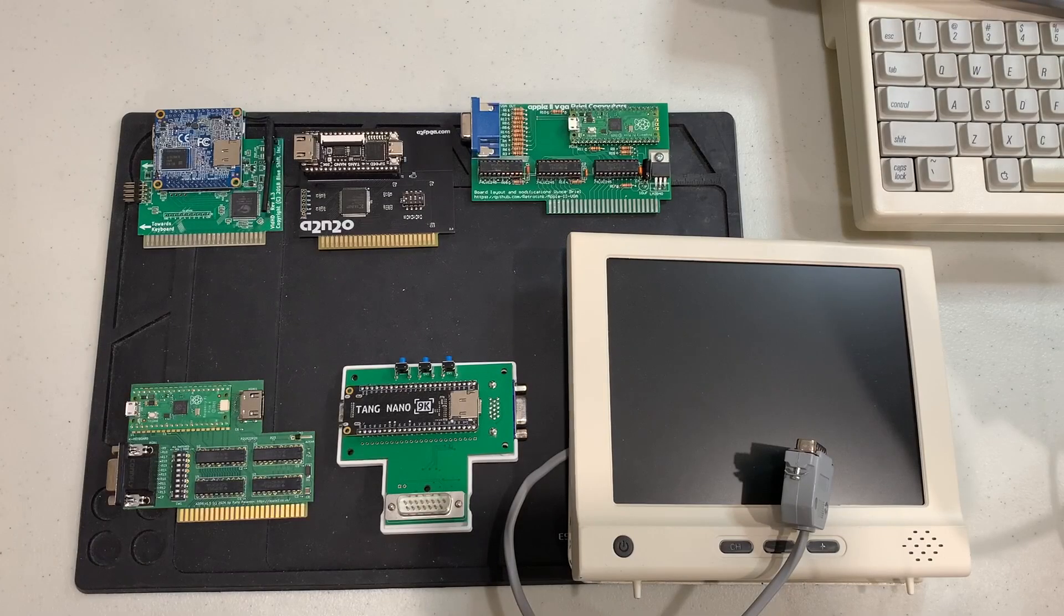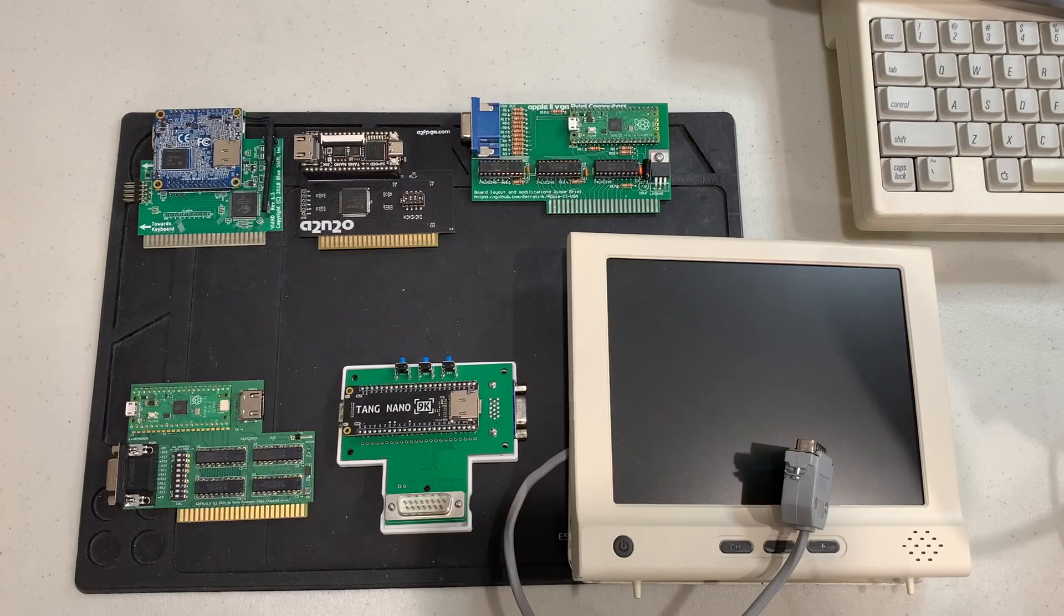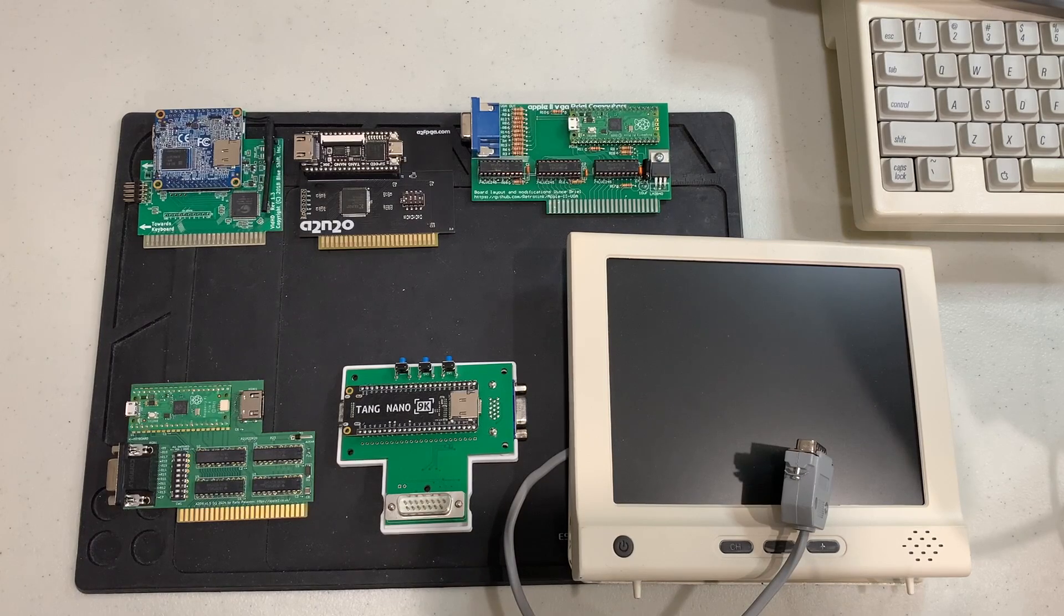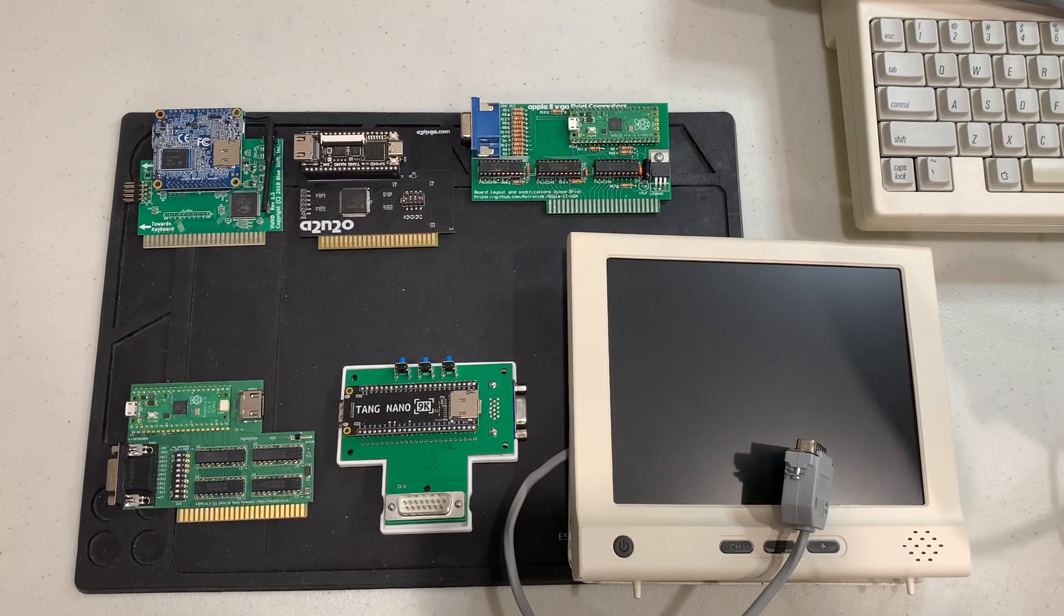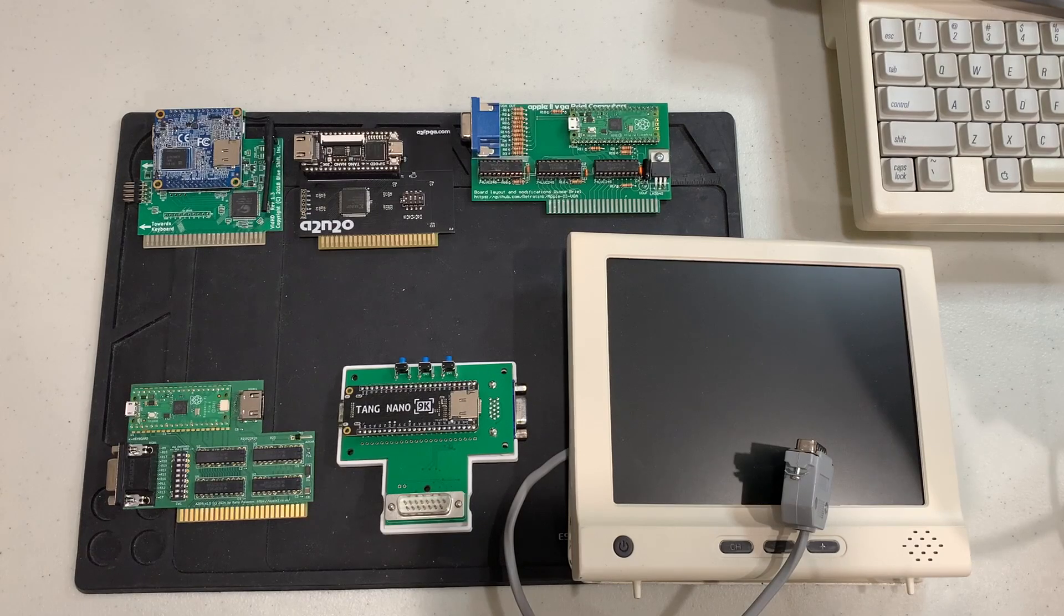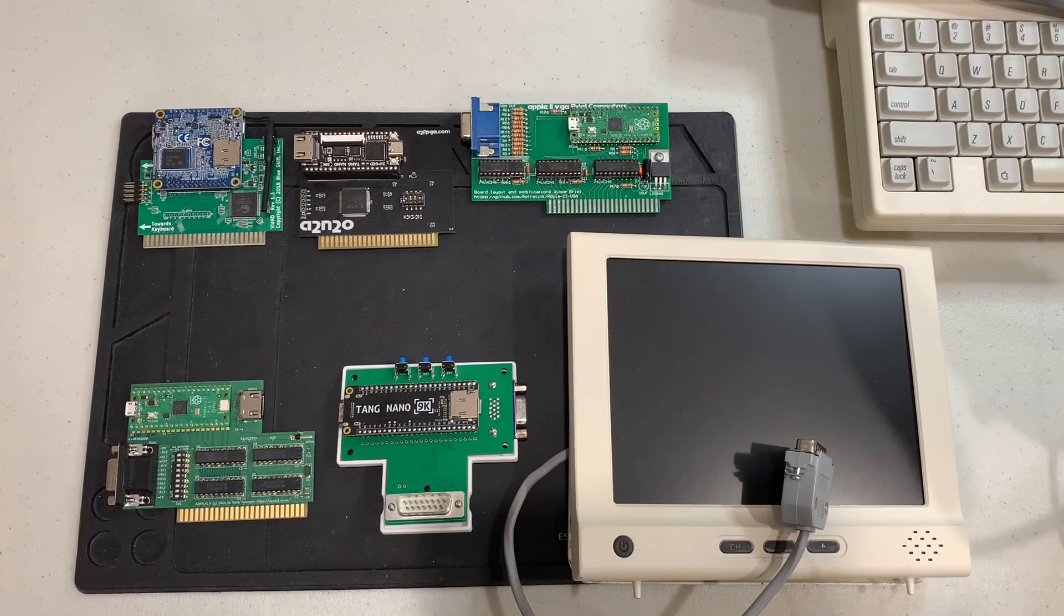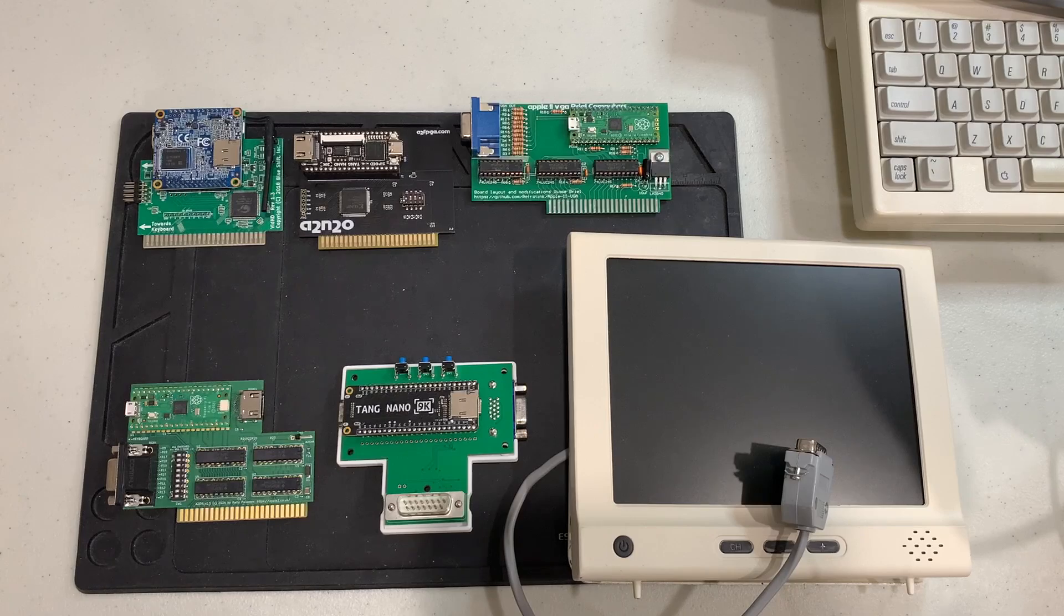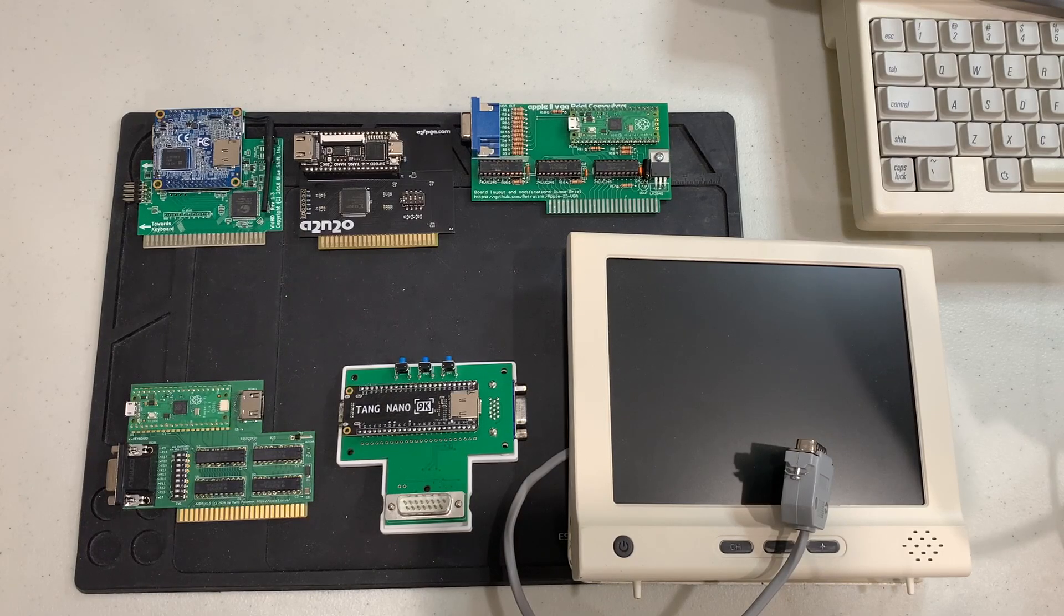There are a lot of different options out there for cards that can convert your Apple II output to something that a modern monitor can handle, either HDMI or VGA. I thought it might be fun to just go through the ones that I currently have and then talk about the two new ones.